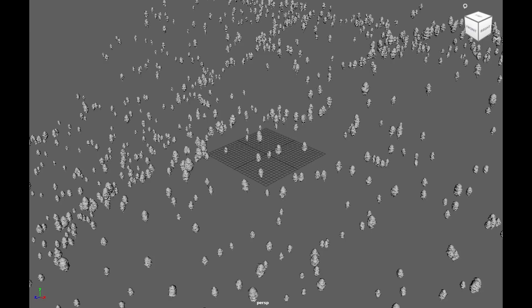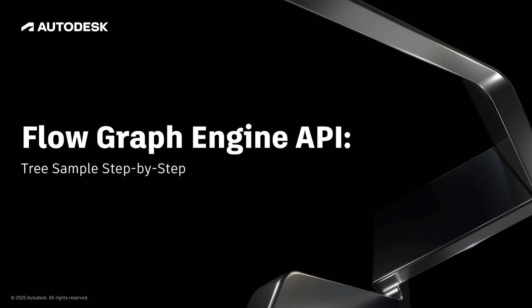If you'd like to learn how to use the Flowgraph Engine API with any Bifrost Graph, go ahead to the next video to find out how.